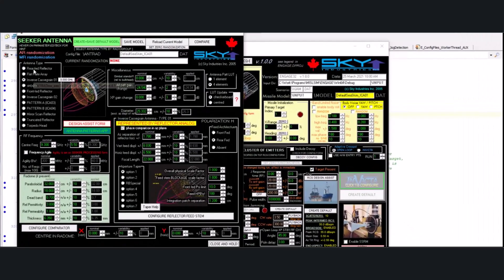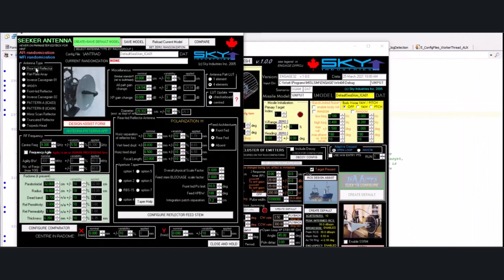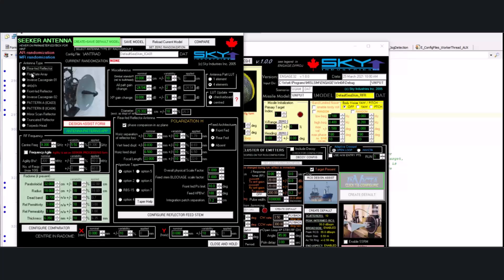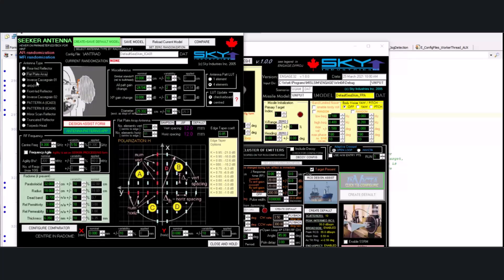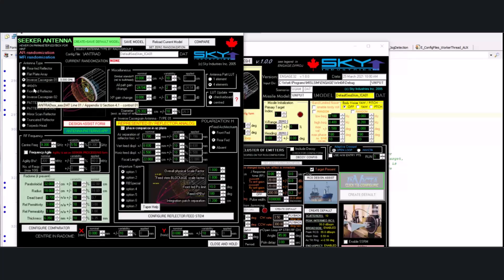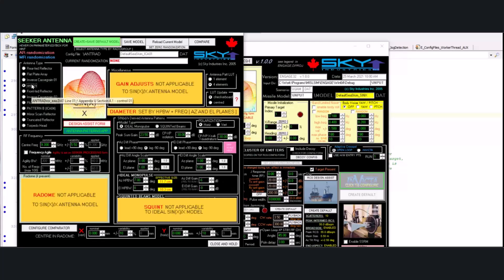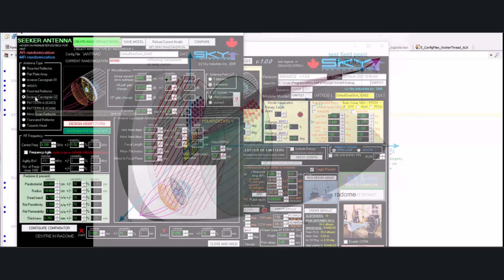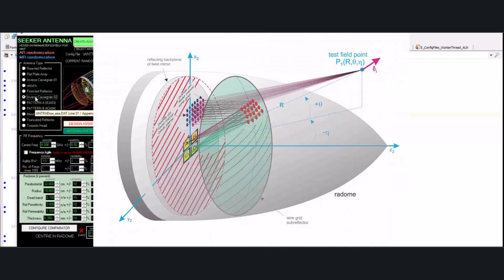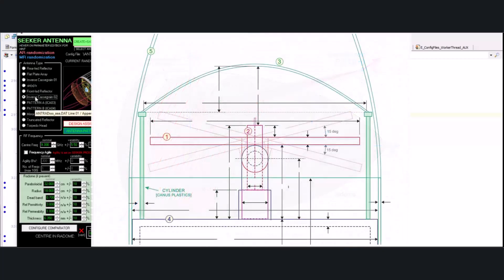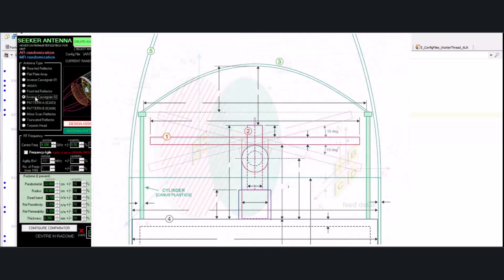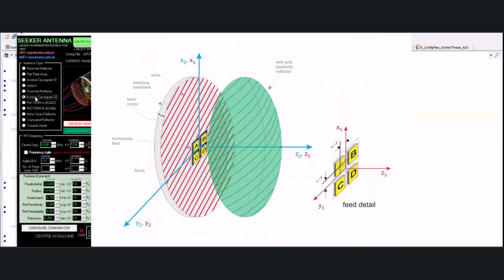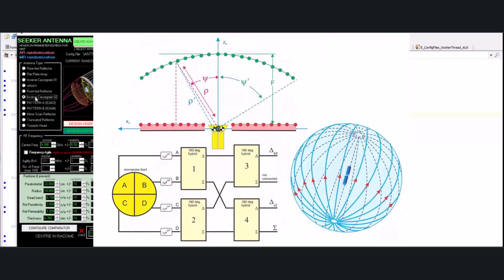We have a whole bunch of different kinds of antennas, and there's a picture for each one of them. Rear-fed reflector, flat plate array, inverse cast grain antenna represented as a reflector, a sine x over x antenna pattern, a front-fed reflector, a real inverse cast grain, which isn't implemented, but that's all the math for a proper inverse cast grain antenna.